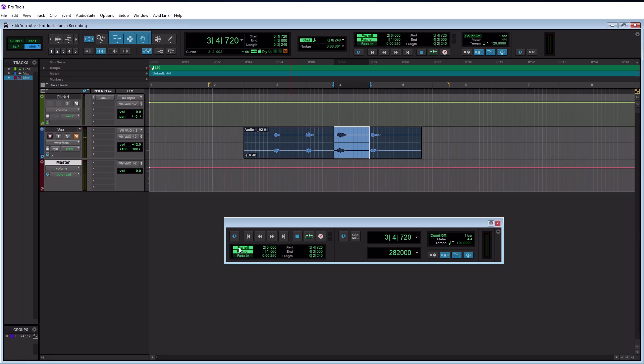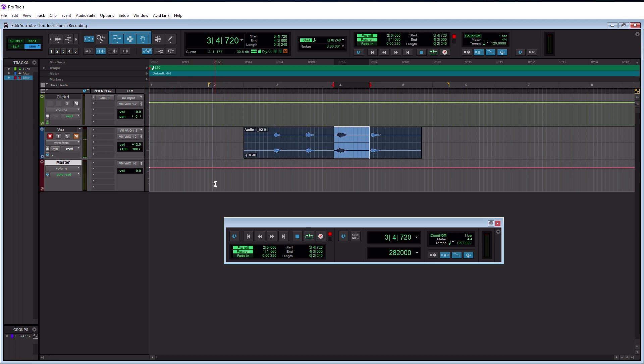So once you have these enabled and set the way you like them, you're pretty much ready to go. So again, we have to record and enable our track here. And if you guys missed the first half of the video here, I'm just leaving this muted because I'm using the same microphone, you're going to get some loopback audio, which you guys don't obviously don't want to hear that. So now all I have to do is just hit record and it's going to take care of it for me. Now you don't have to put your cursor anywhere because it's going to start playing based upon the pre-roll and where your actual punch in start point is.